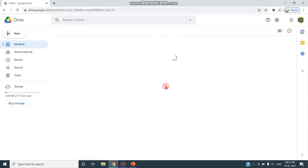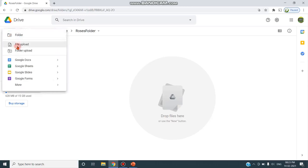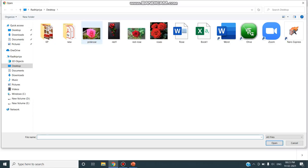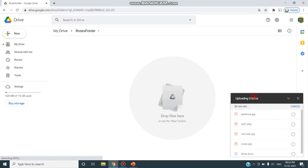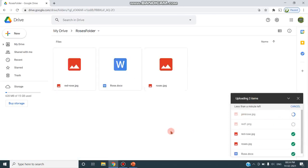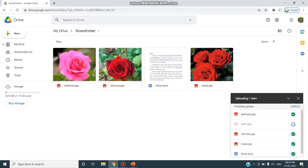This is the folder that has been created. Double-click and press the New button to add files into this folder. I'm clicking New, then File Upload. On the desktop I have some rose images - pink rose, red rose, roses - and a document about roses. All five items I'm uploading into the folder named Roses Folder. These are the images about roses and a document, and all five files have been uploaded in the Roses Folder.